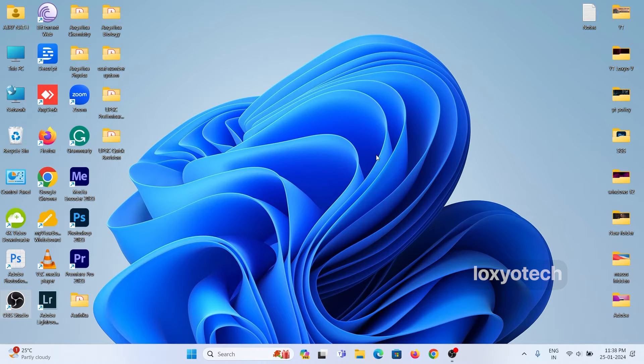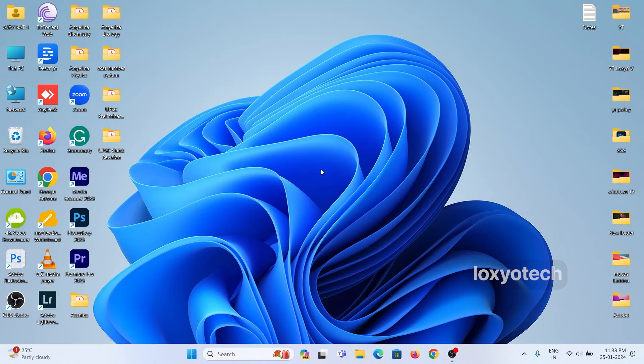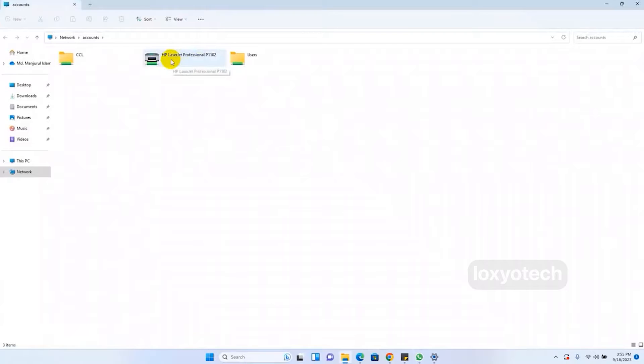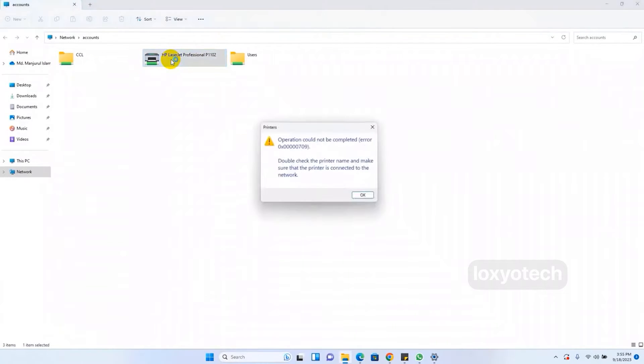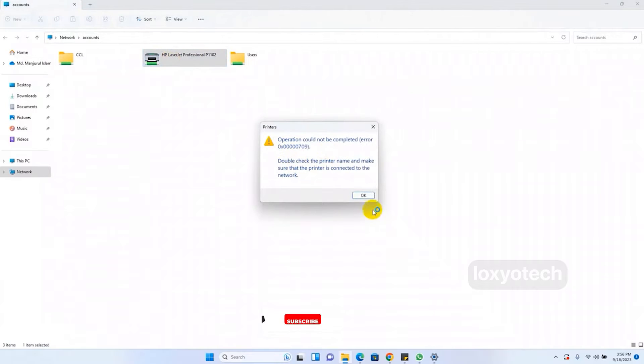Hello guys, welcome to Loxio Tech YouTube channel. In this video, I will show how to fix the error. The operation could not be completed, error 0x00000709.